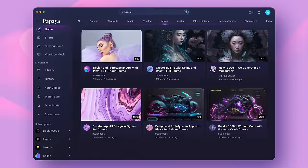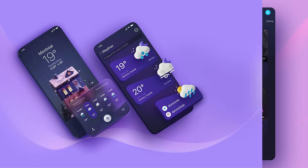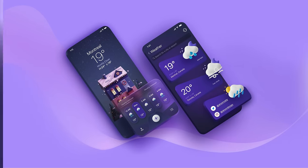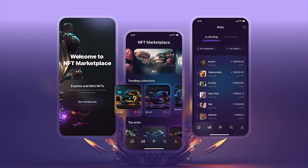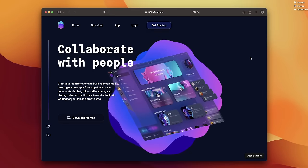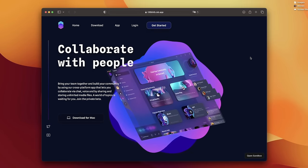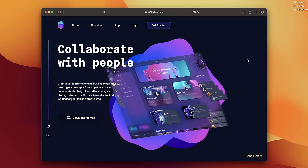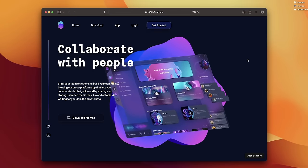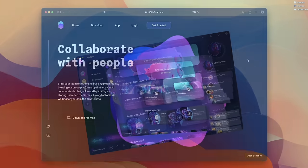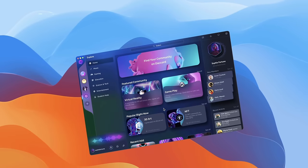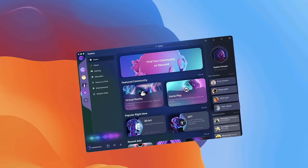To capture your audience's attention, showcase your app in action with screenshots. Use these for landing pages, app store submissions, presentations, and promotions. High-quality, visually appealing screenshots can convert potential users.